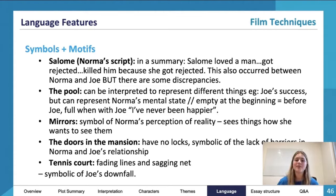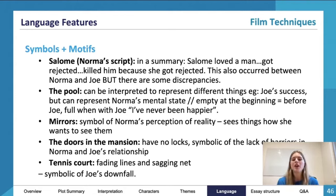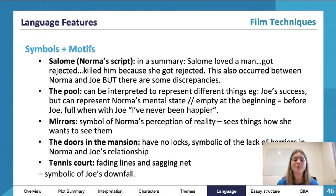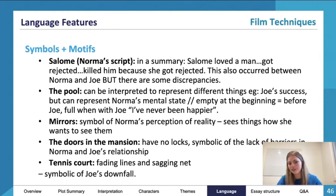The pool can also represent Norma's mental state — empty at the beginning, and then full when she's never been happier with Joe. Mirrors as well can be a symbol of Norma's perception of reality; she sees things how she wants them to be seen. There are a couple of scenes where Wilder plays with those mirrors, and if you can view them in that context, there might be some useful essay points there.